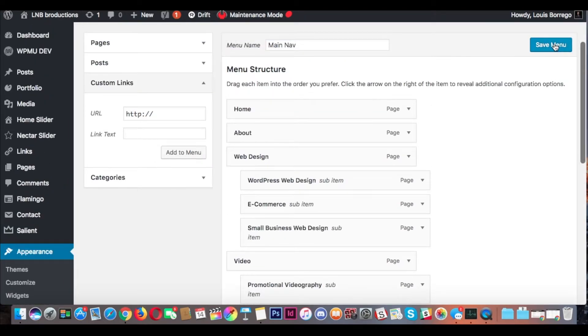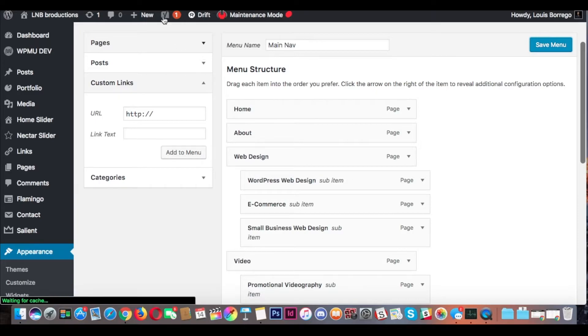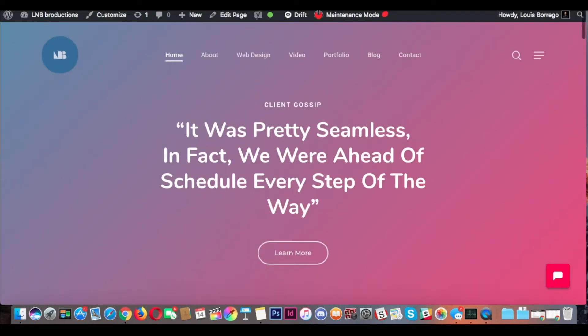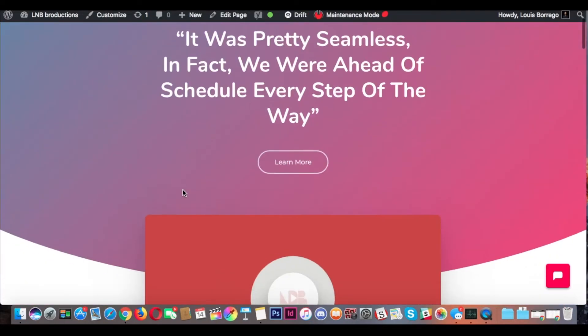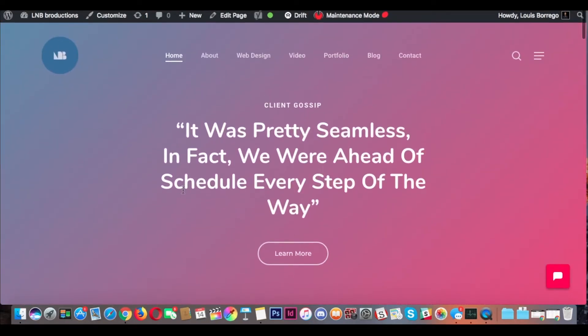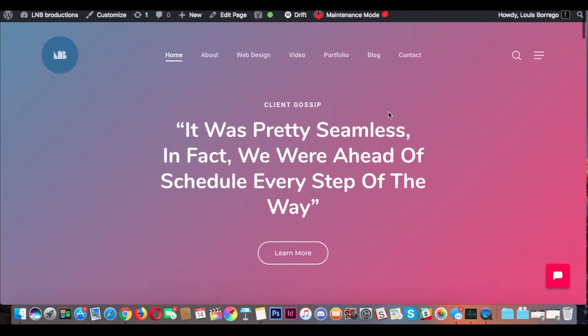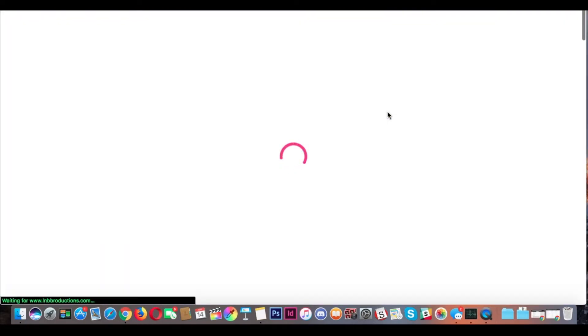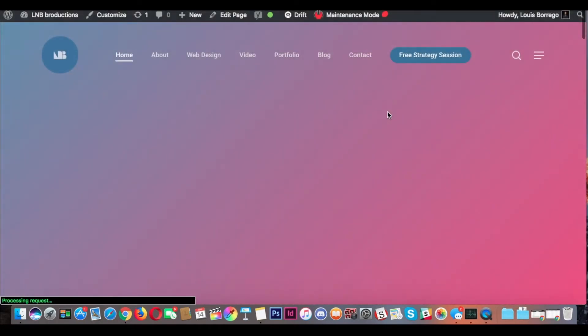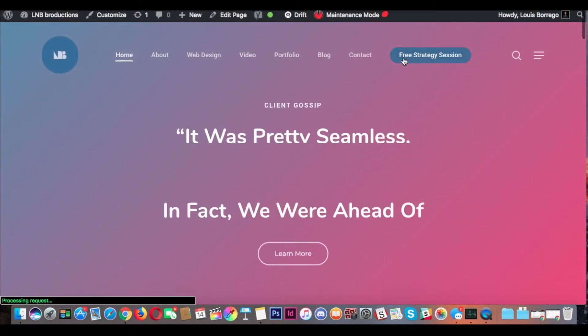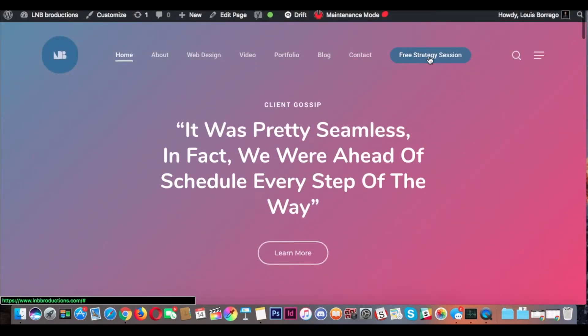In the nav bar, Save Menu. Here's our site currently, and then we're going to Refresh, and there it is.